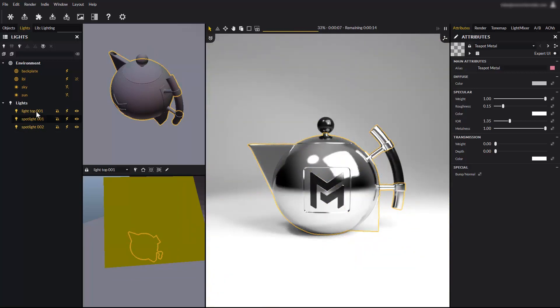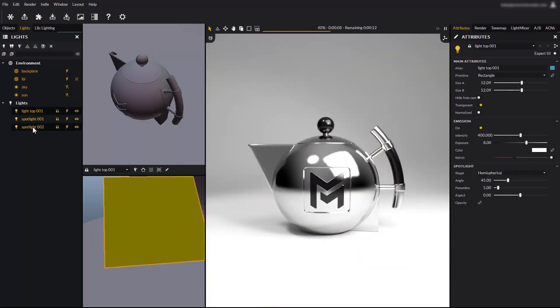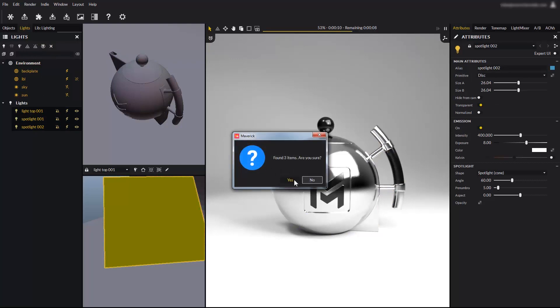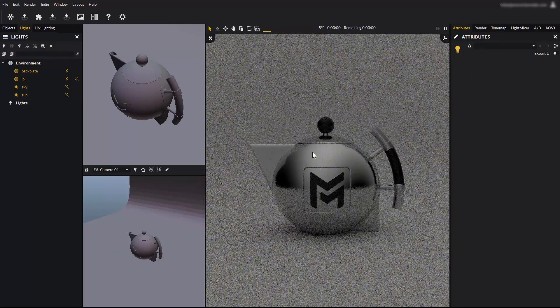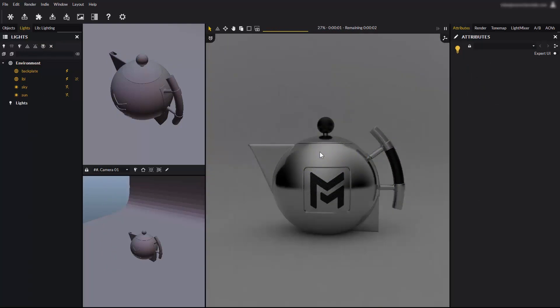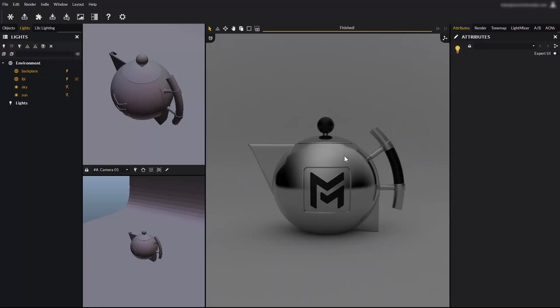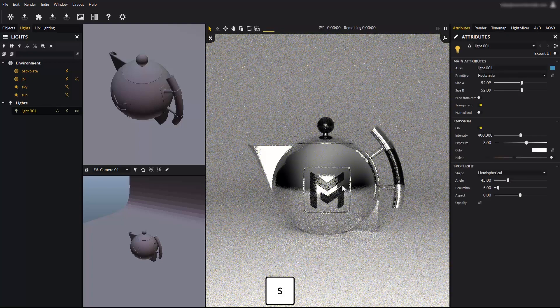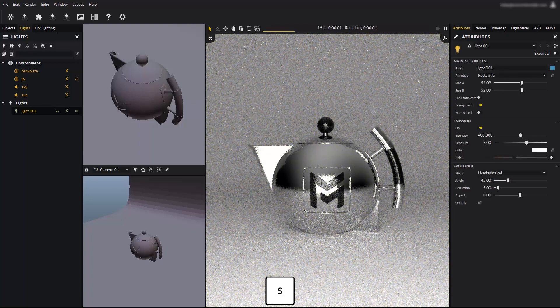Let's delete all the lights again and learn another way to create lights. We will now learn about the cam light method. The cam light tool can be accessed with this icon, or by pressing the S key on your keyboard. The cam light tool simply creates a new light exactly matching the active camera's position and orientation. Press the S key on your keyboard to create a new cam light.